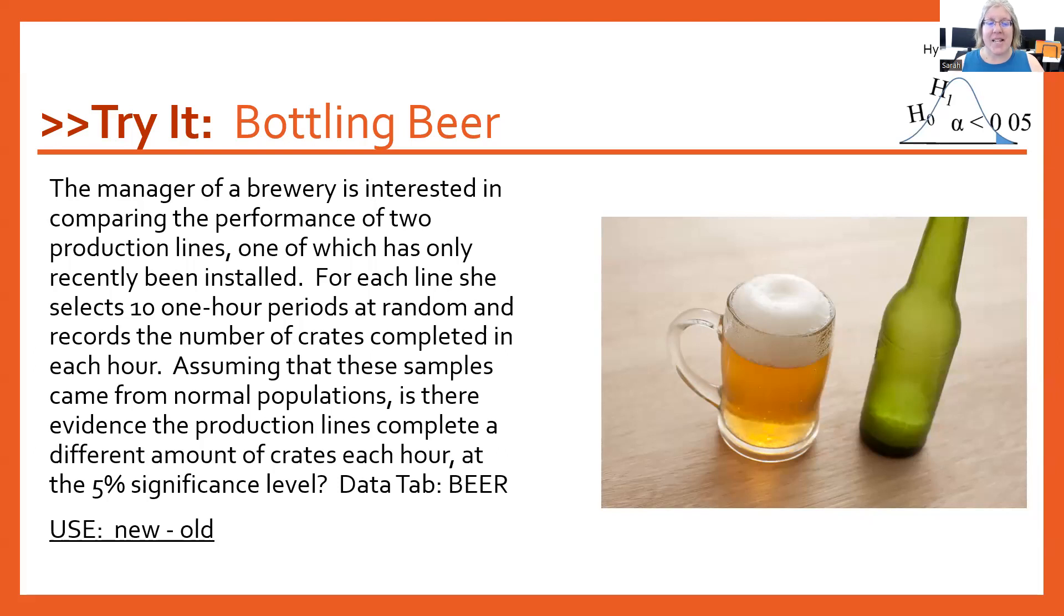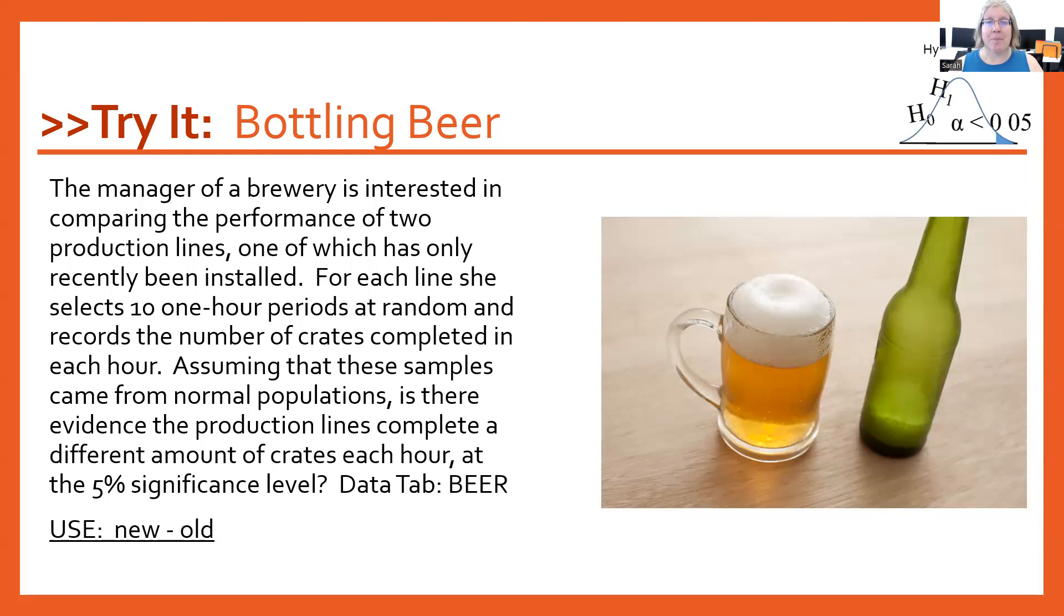Assuming that these samples came from normal populations, is there evidence that production lines complete a different amount of crates each hour at the 5% significance level?